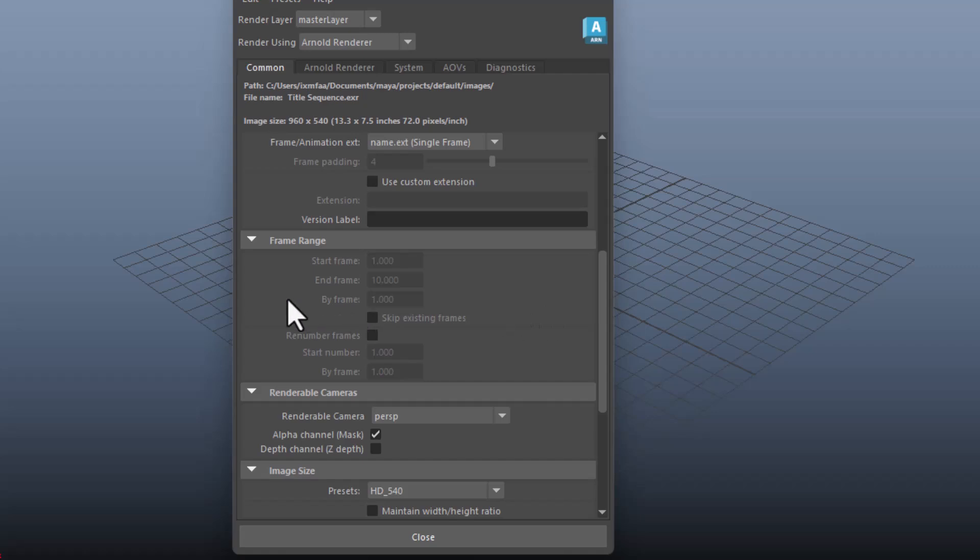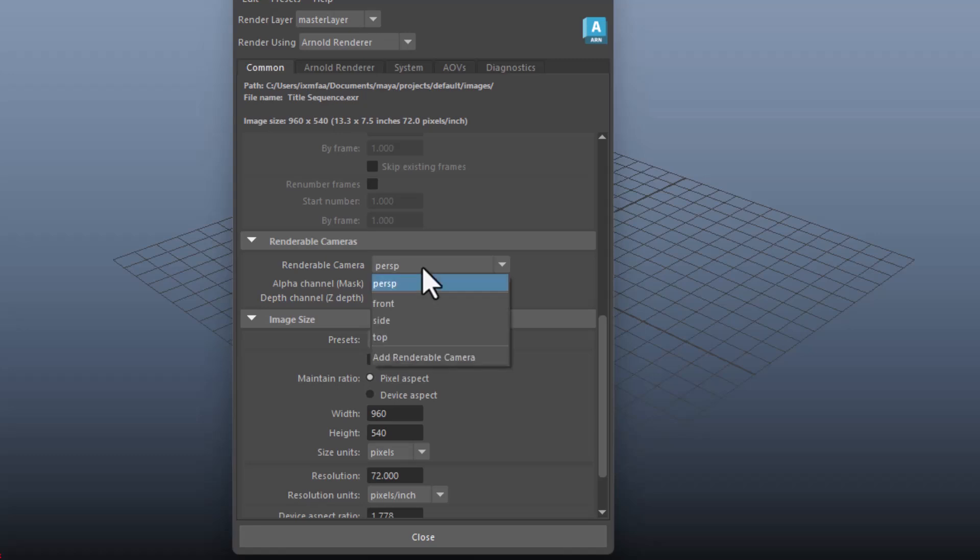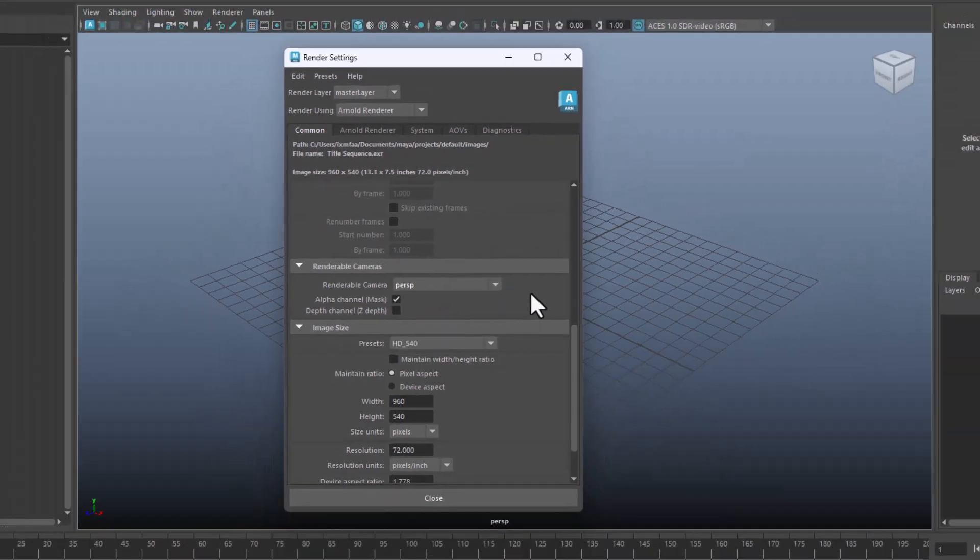Then you go into this section here. It's very important to change from the perspective into an existing camera that you may have in your scene. So if you're not rendering from perspective, and you shouldn't, just make sure you're choosing exactly the camera that you have.